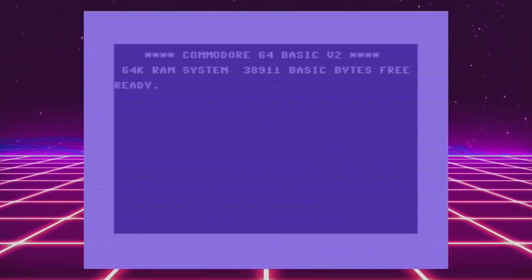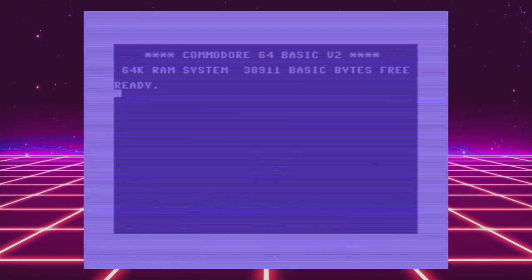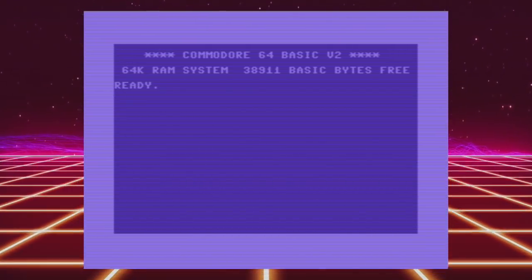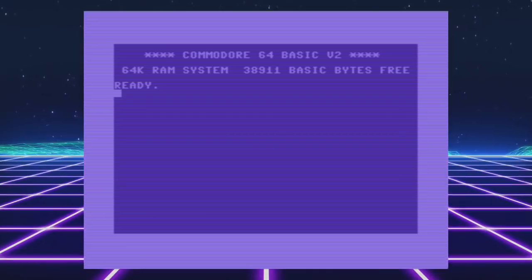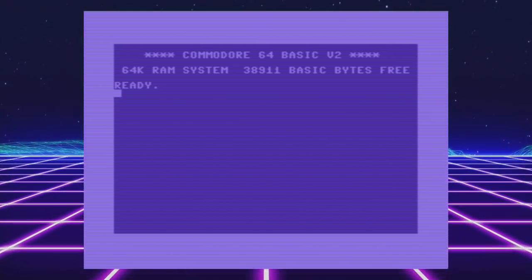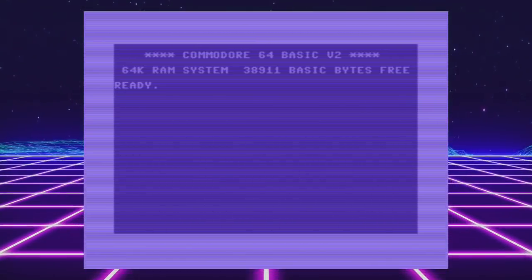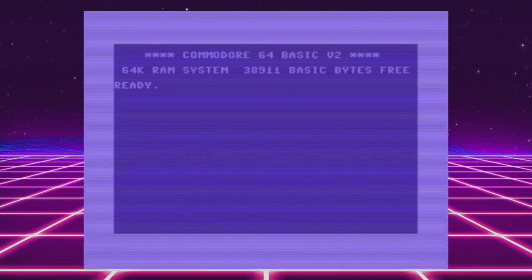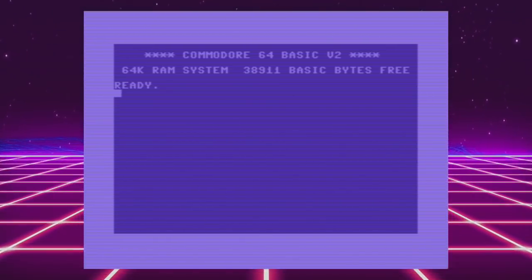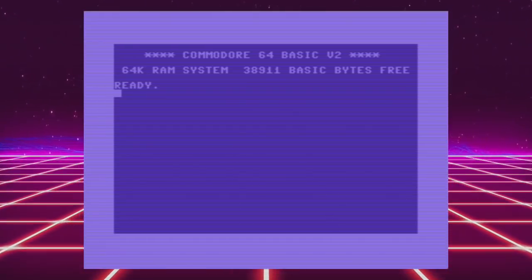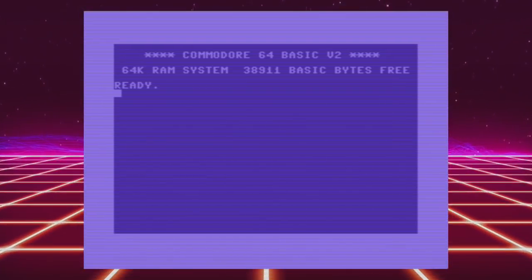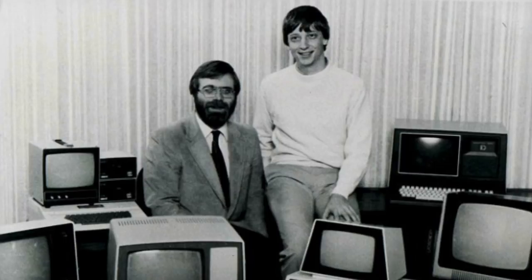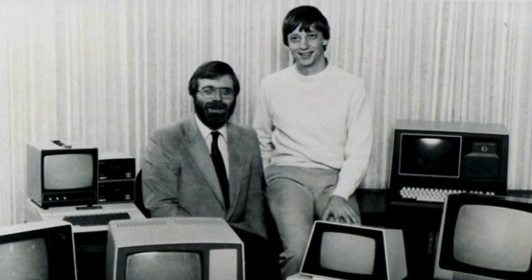That's kind of interesting because most computers of that day booted into some kind of disk operating system prompt, like DOS on the PC. But not the Commodore 64 — it was waiting for you to enter code. The Commodore 64's BASIC programming language was actually a modified version of Microsoft BASIC.